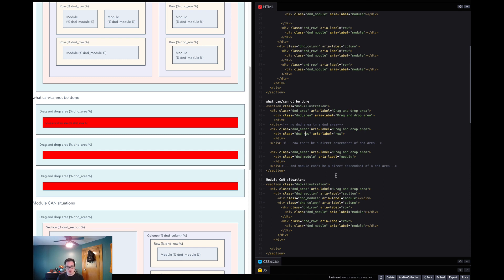Feel free to fork this code pen. I hope these scripts are helpful. Share them with your designer and developer friends. Thank you for watching.